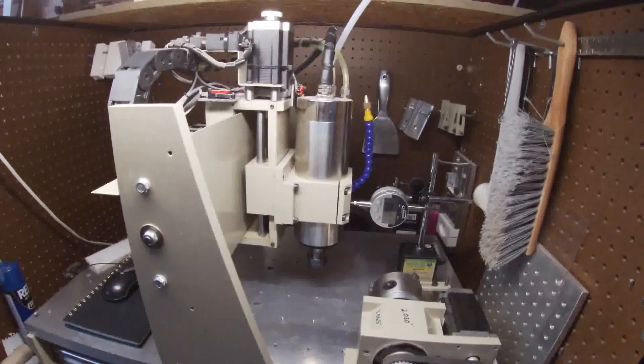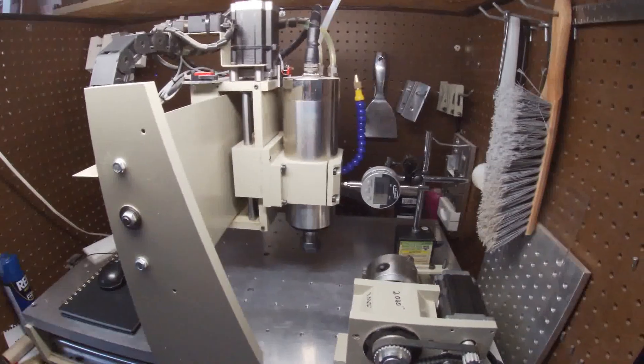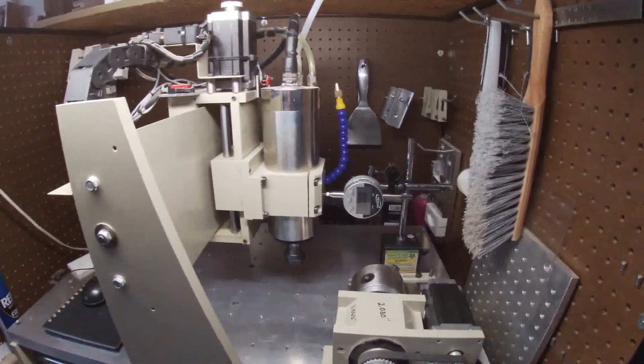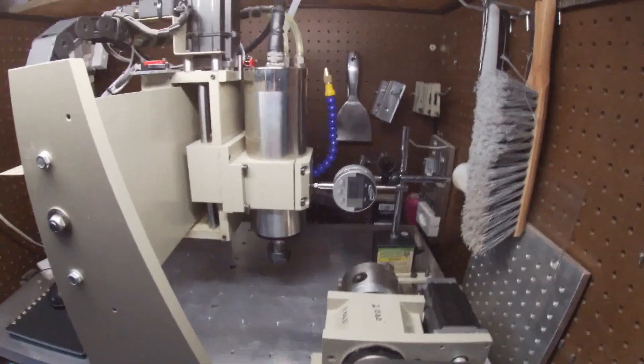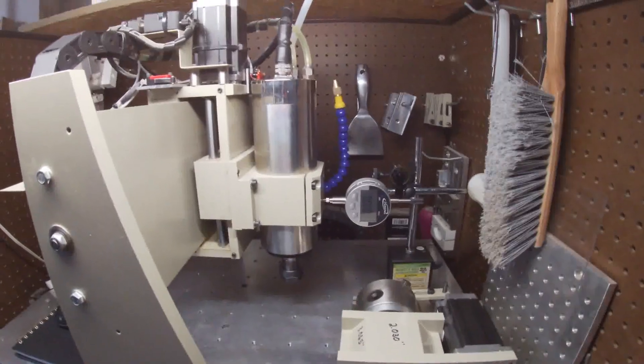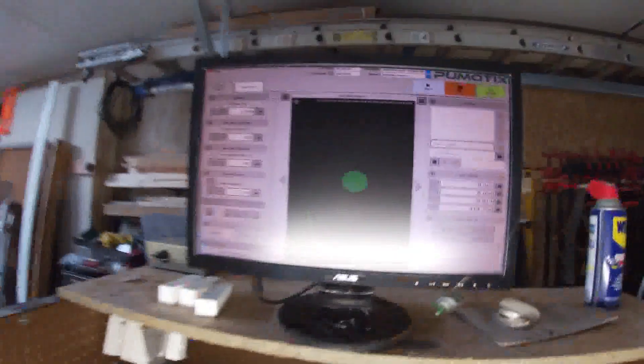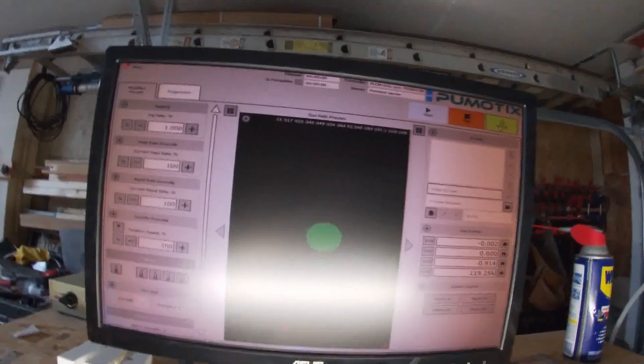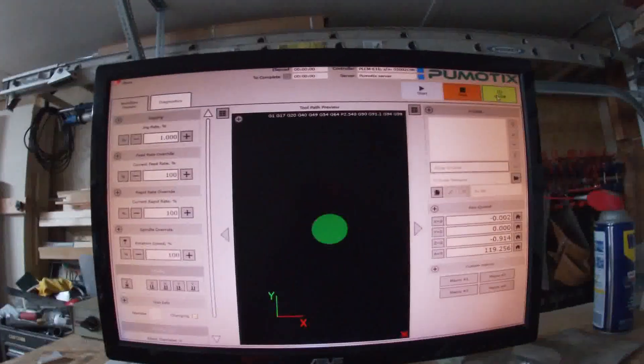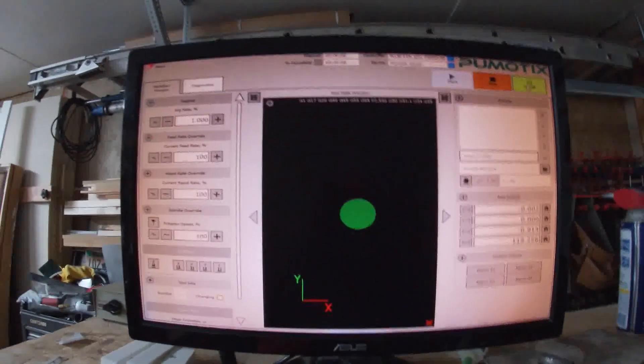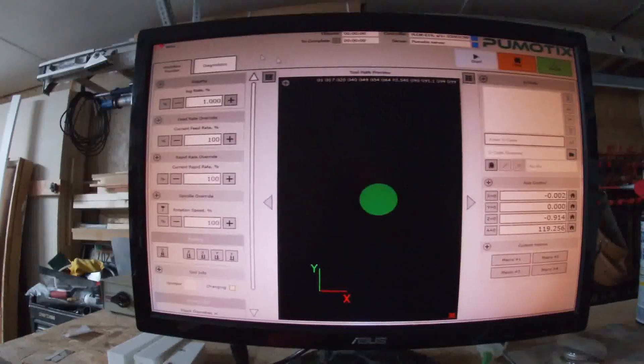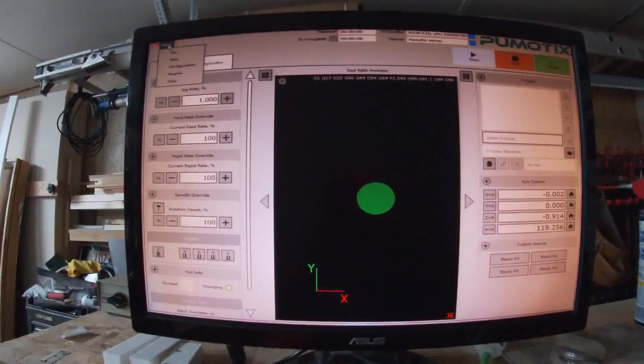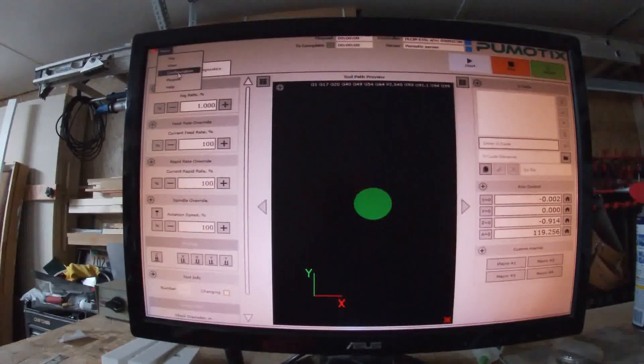Alright, hey welcome back to the channel. So now we're going to do the calibration on the Pumodix software, same setup as with Mach 3. I've got the software running here, see if we can get this glare out.